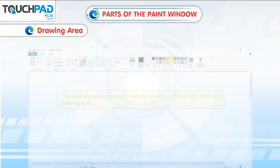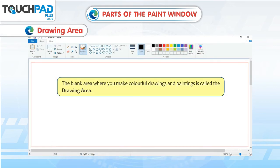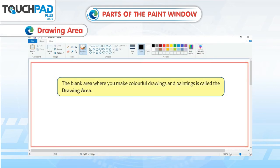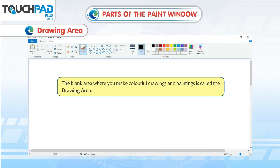Drawing Area. The blank area where you make colorful drawings and paintings is called the drawing area.